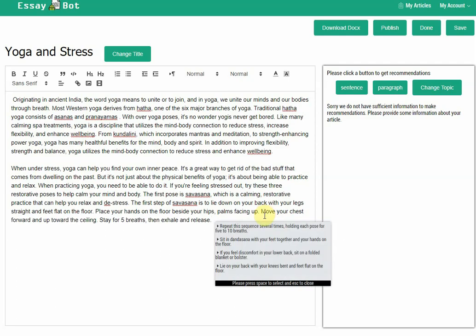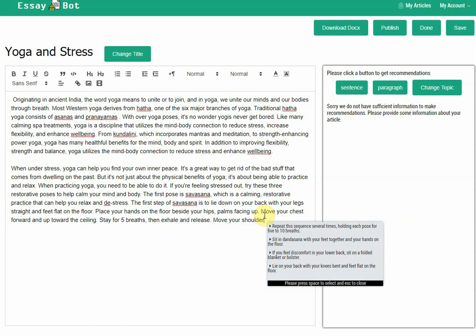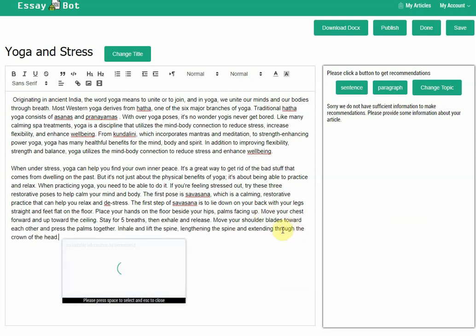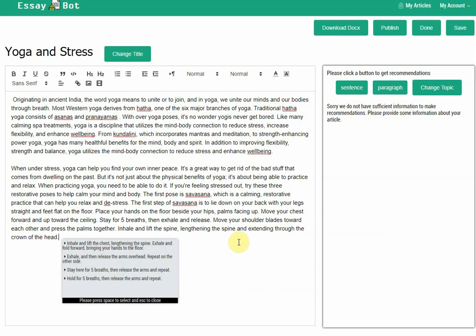And then I will talk about shoulders. Say, move your shoulder blades toward each other and press the card. I think it's great. And then I will say,